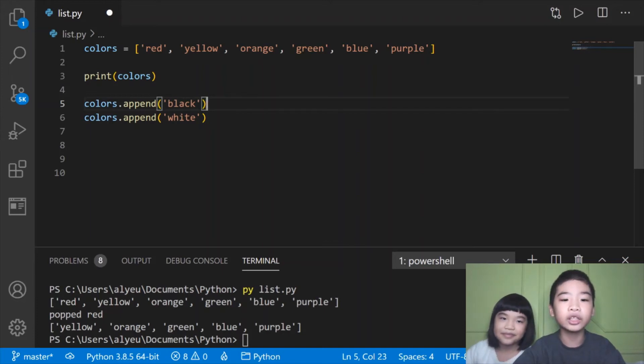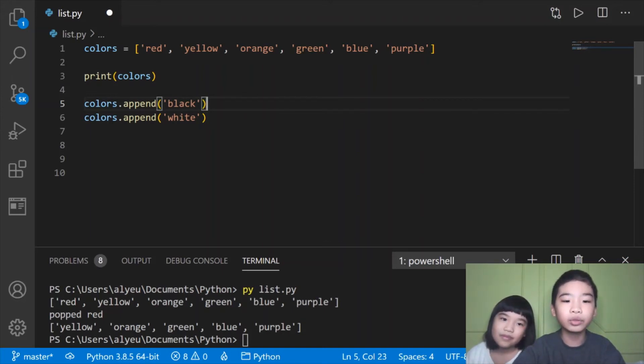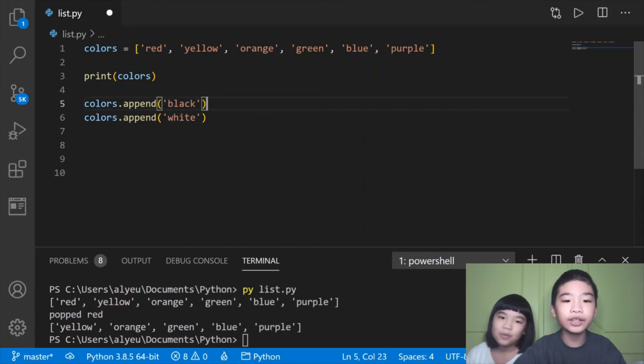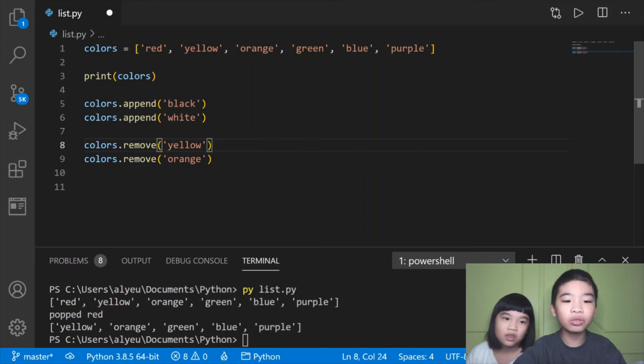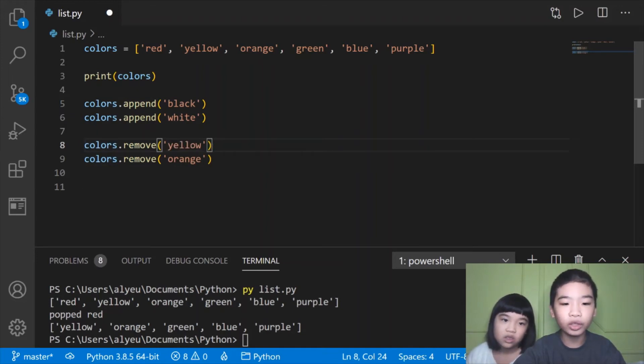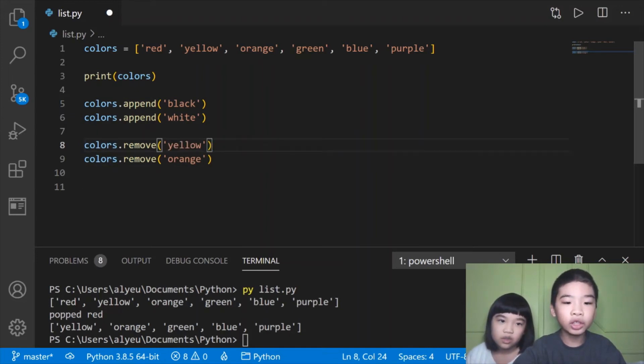Append is a list helper function that will add items. Here we're adding black and white, and these items go to the back of the list.